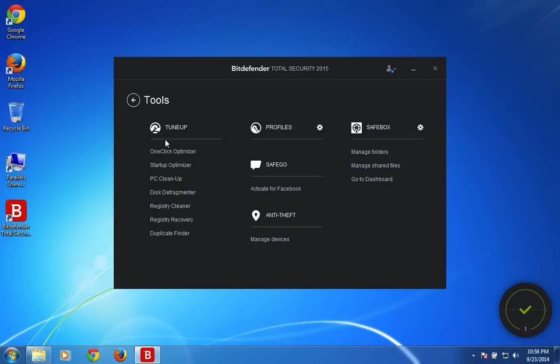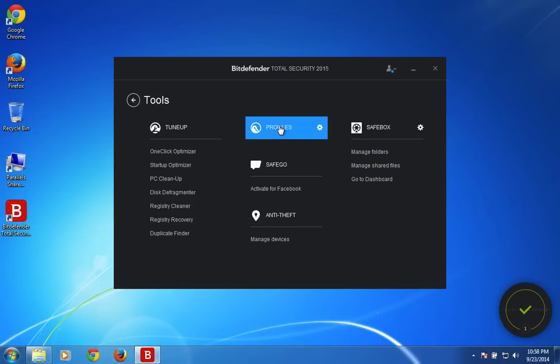It contains all the necessary tools right in front of you to help for optimizing the system very well. So you don't need any additional application to be installed in your Windows 7 or Windows 8 computer.